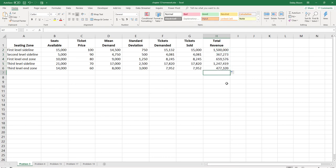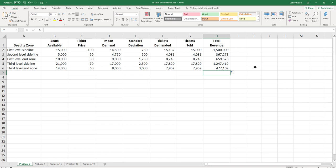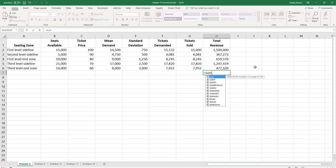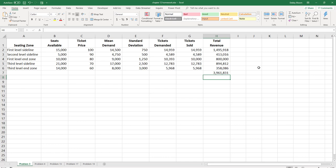And now to calculate the total revenue from all of the seating zones, we're going to click in cell H7. Either click the auto sum button on your home toolbar or just type equals SUM, open the parentheses, select the revenue from all of the seating zones, close your parentheses, and hit enter.